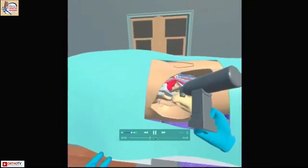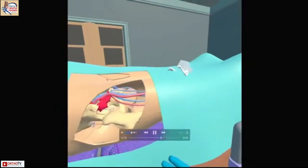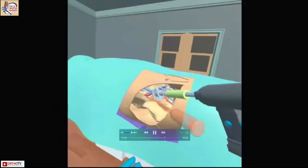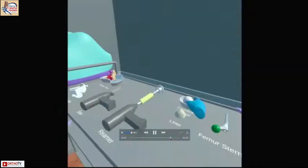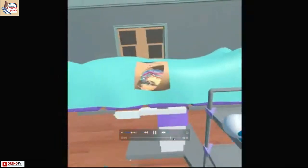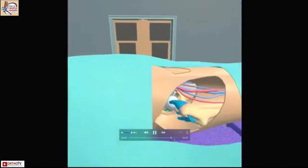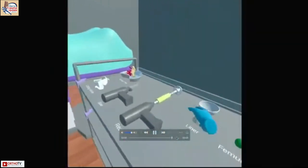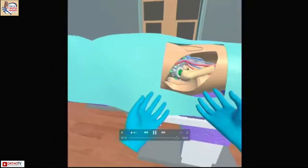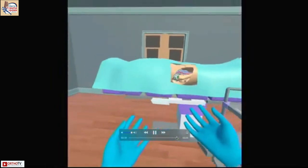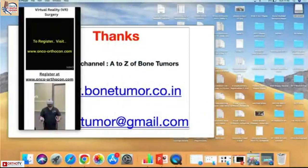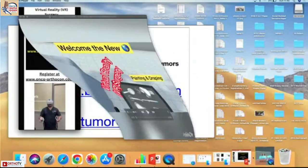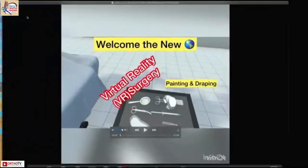Using the virtual reality interface, you take the saw to make all the cuts, remove the jig, perform reaming, and put in the final implant — which is again a 3D printed implant. All surgical steps are performed virtually.